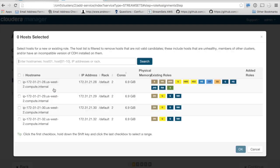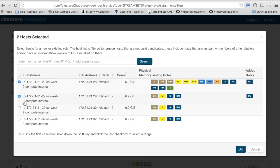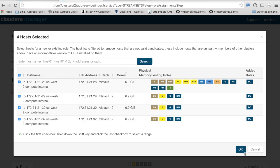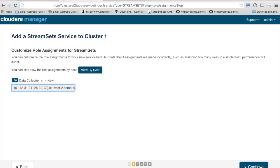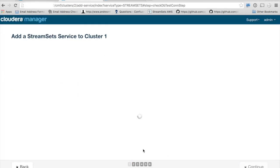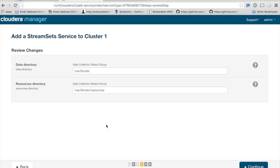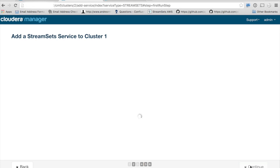You can select the servers that you'd like to have the data collector role. For now, I'm going to select all of them. Continuing on, you'll be able to review the various changes that are going to be made to configurations. I'm going to leave these as the defaults.